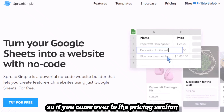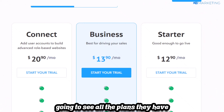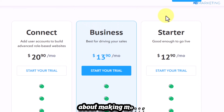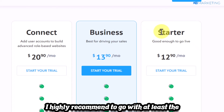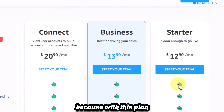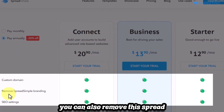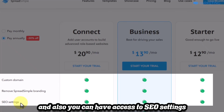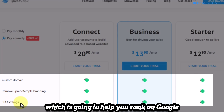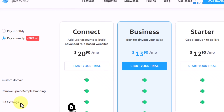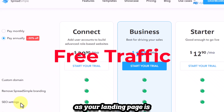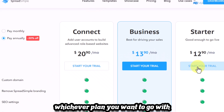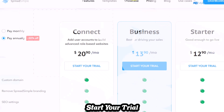In the pricing section you'll see their plans: Connect, Business, and Starter. I highly recommend going with at least the Starter plan because it gives you a custom domain, removes SpreadSimple branding, and gives you access to SEO settings. This helps your landing page rank on Google, meaning passive income without spending money on ads.